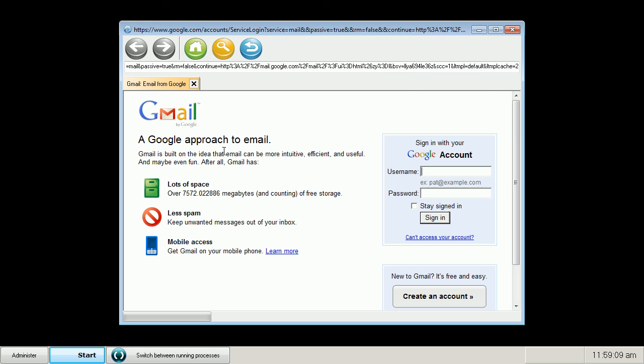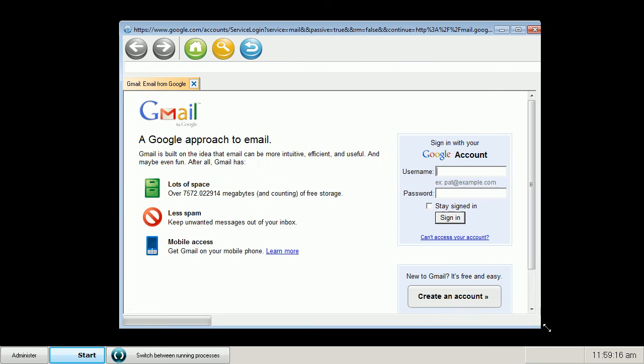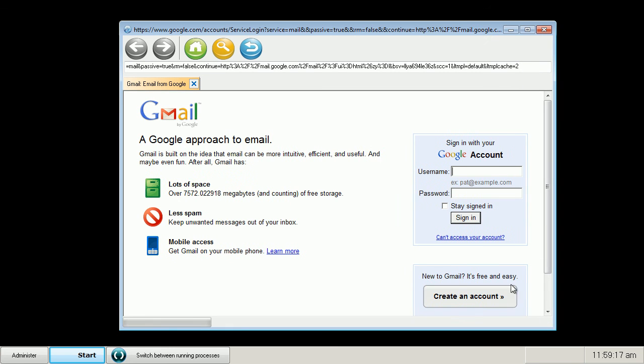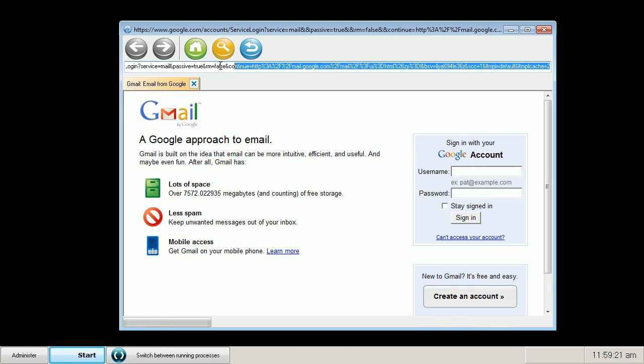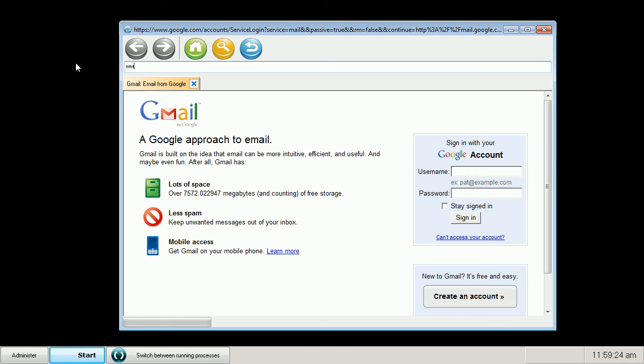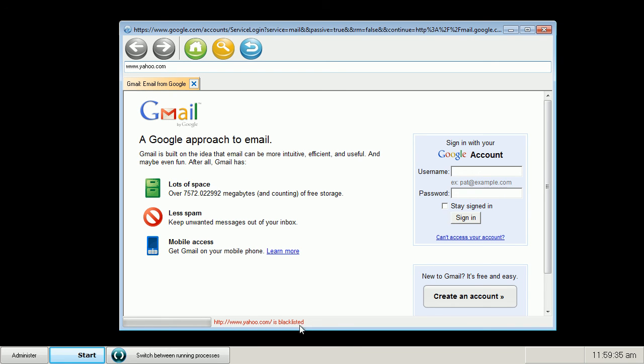And you can see that the safe web browser opens Gmail website as we specified. And if a user tries to go anywhere else, he gets this notification that Yahoo website is blacklisted. So he cannot navigate it.